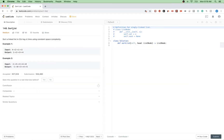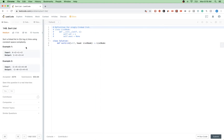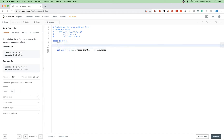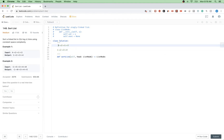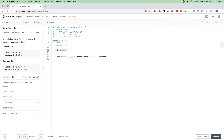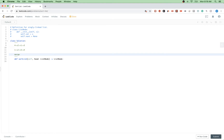Today we are doing the problem called Sort List. We have to sort a linked list in O(n log n) time and constant space complexity. The approach I'm going to use is merge sort, applied to a linked list.